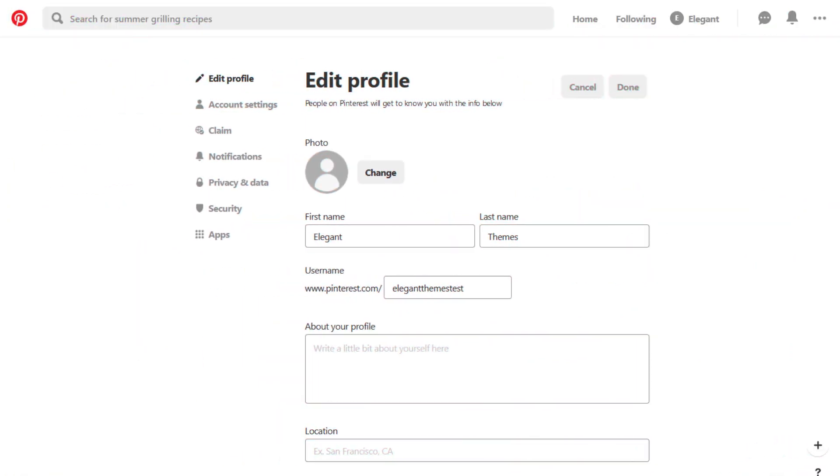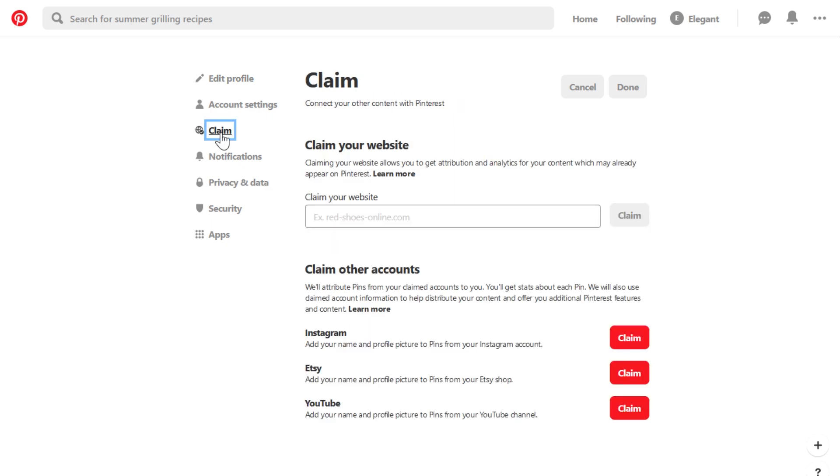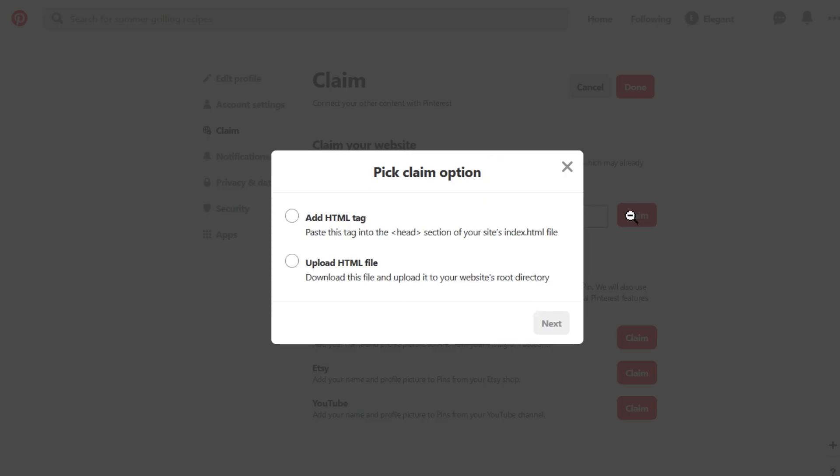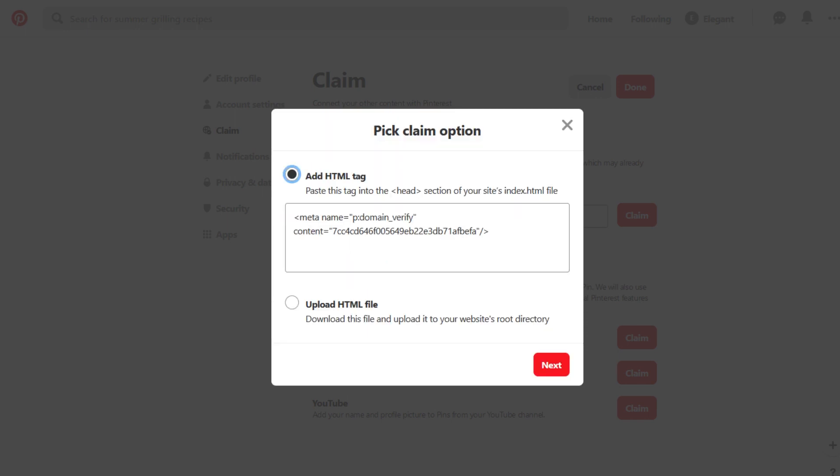To get this tag, you'll have to have a Pinterest account already set up. When you're ready to get started, navigate to your Pinterest settings tab and scroll down to the claims section. Here, you can tell Pinterest what your website URL is. Now, it will ask you to choose which verification method you want to use. Go ahead and pick the add HTML tag option.